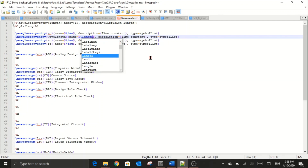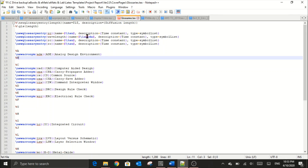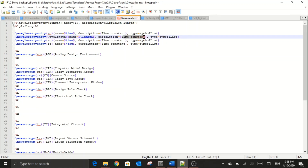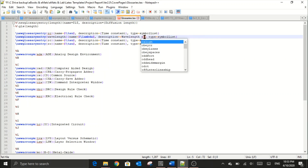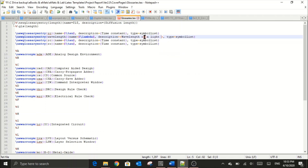In case you are unsure about symbol names, you can open a Google page with all the LaTeX symbol names listed. The description field is where I define the symbol's meaning — something like 'the wavelength of light in a medium'. Finally, the type field should not be changed; please make sure you retain the type as it is.